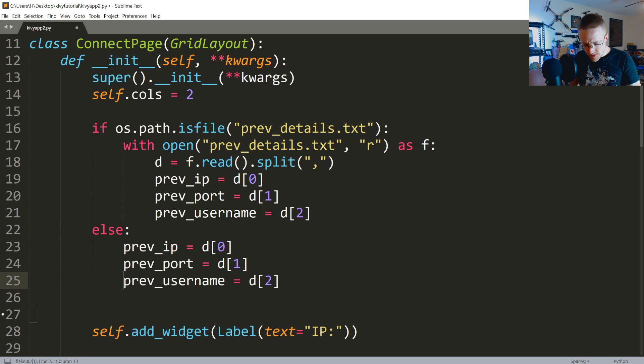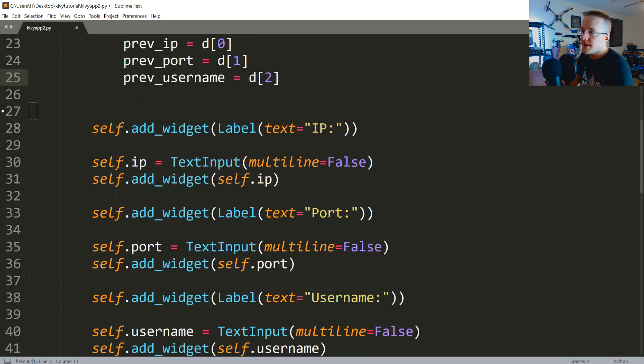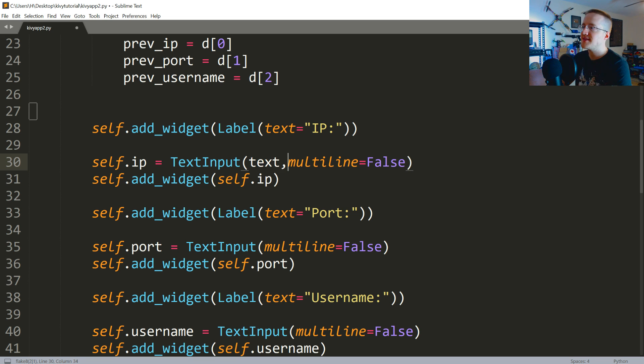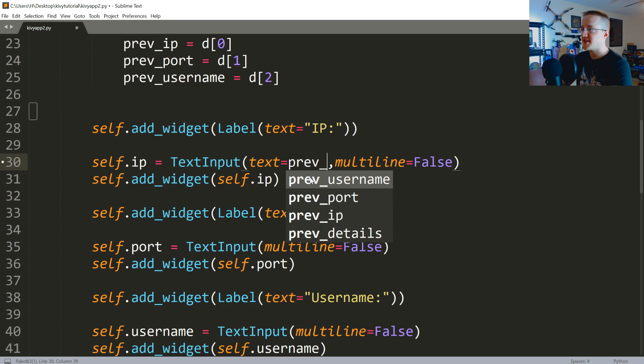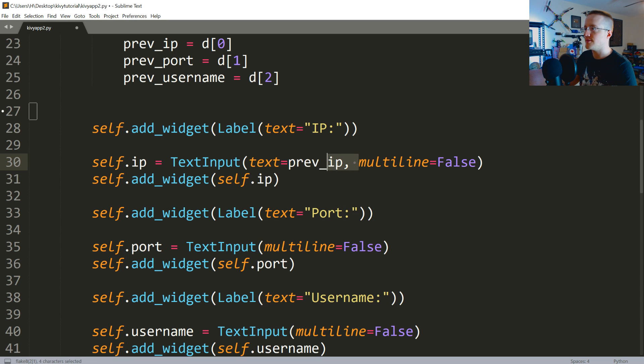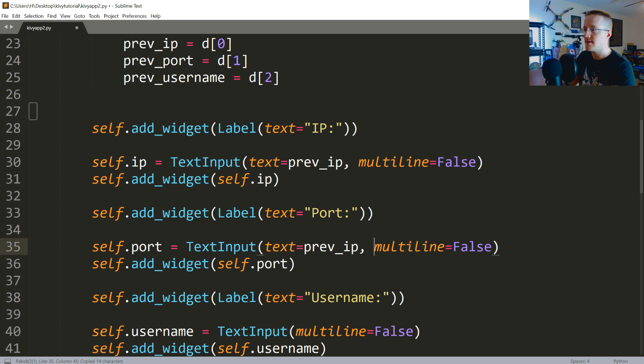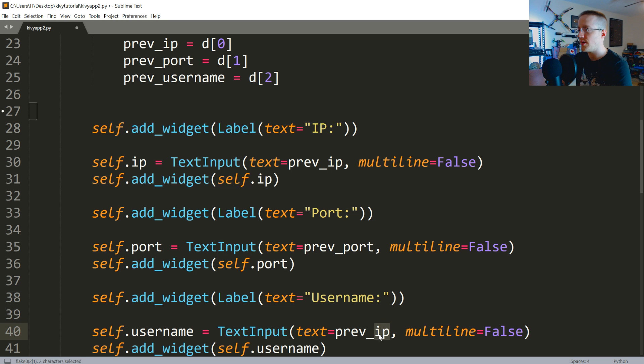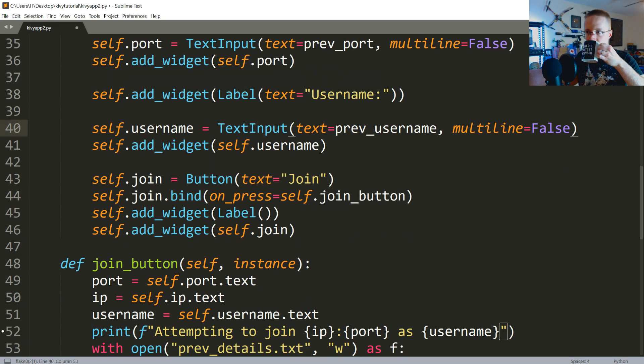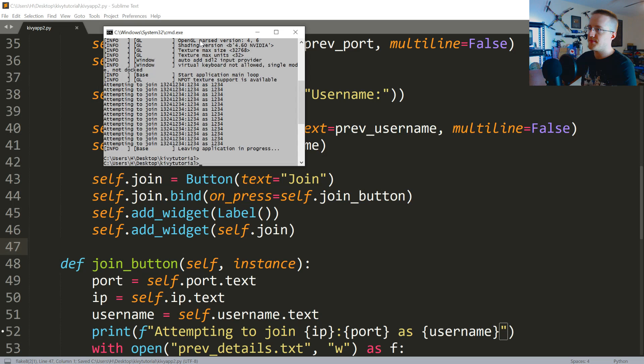Okay, and then what we want to do is add in the starting text. So in TextInput we can also pass a parameter called text. So in this case it would be prev_IP. So now what I'm going to do is just take this copy and then I'm going to paste here and paste here. Now this would be prev_port and then this will be prev_username. Cool. Okay, that should be everything. So let me go ahead and save that.